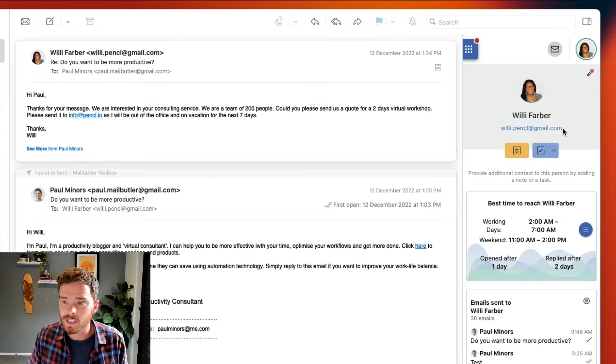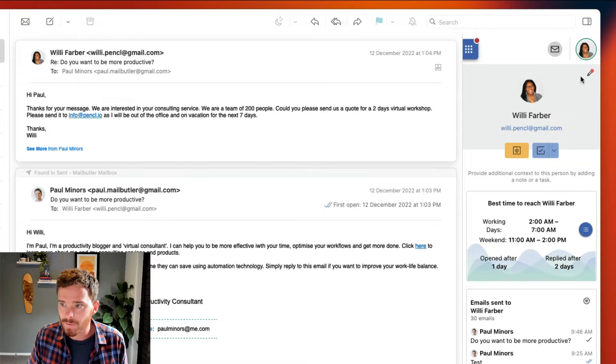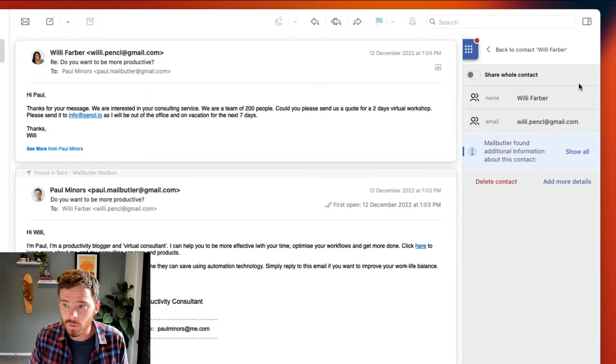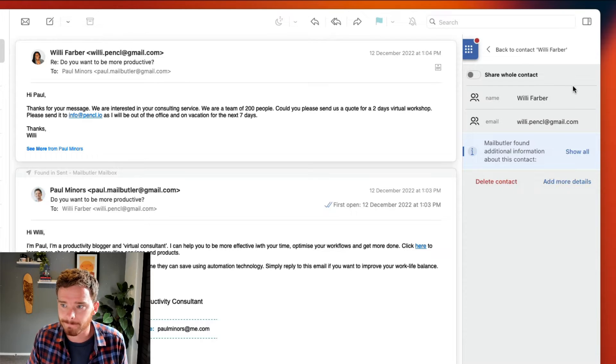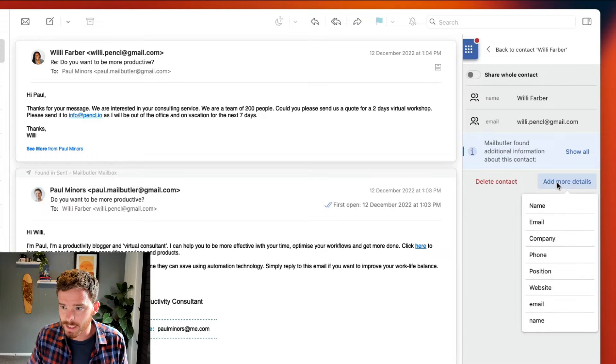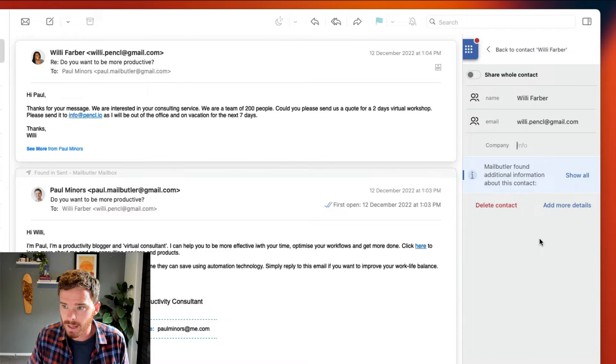MailButler will create a contact with the person's name and their email, and if I click this pen icon I can edit and add to this information. For example, I can add more details here and I'm going to add her company name.